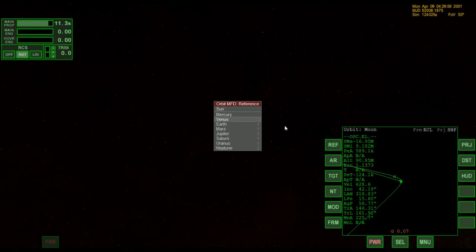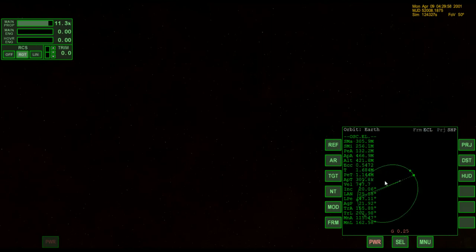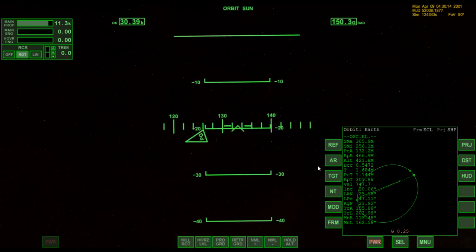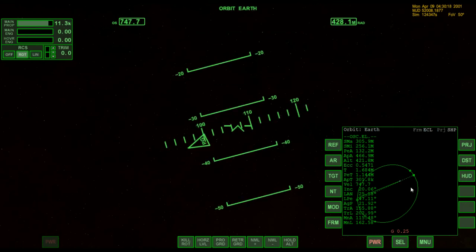Now let me reference the Earth. You can see that I have a very elliptical orbit around the Earth. If you understand the very basics of orbital mechanics, you can easily see what to do: all I have to do is lower my periapsis down so that I'm reasonably close to the Earth.